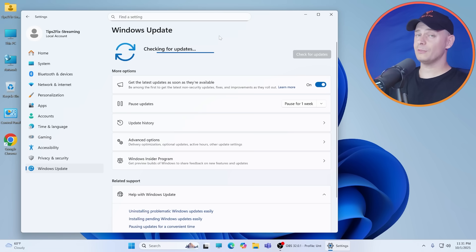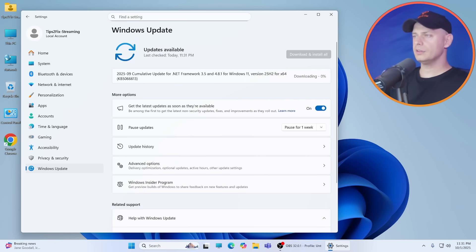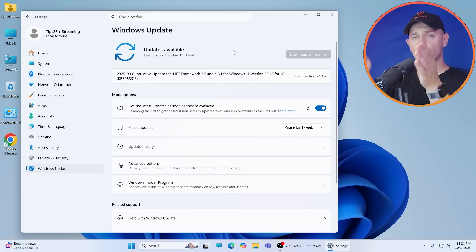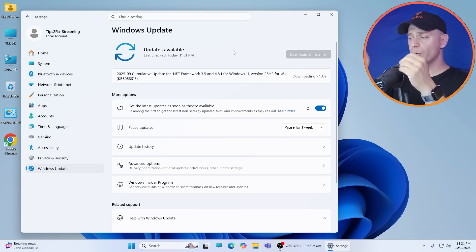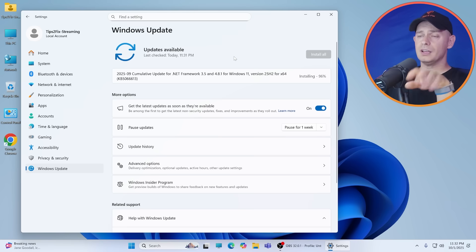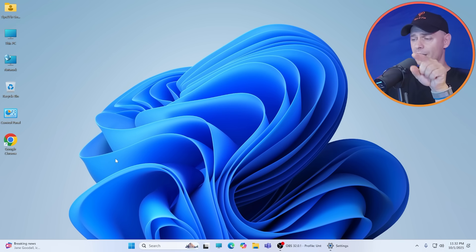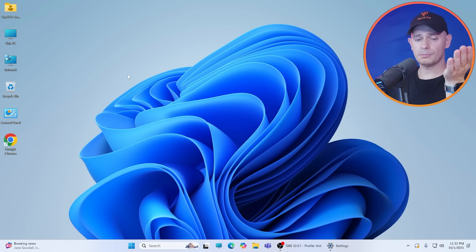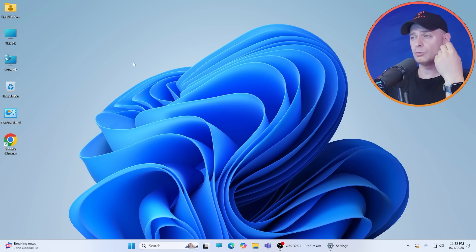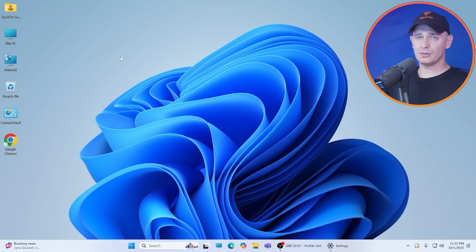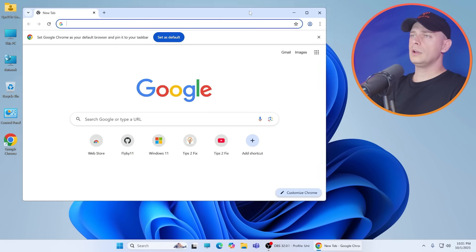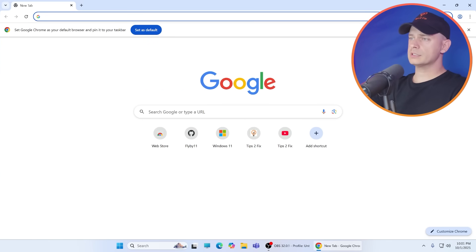Another method to upgrade from 24H2 to 25H2 is using full setup. Let me show you how to do it: downloading the full ISO of Windows 11 25H2 and using my script to fully set up and fully replace all Windows files.